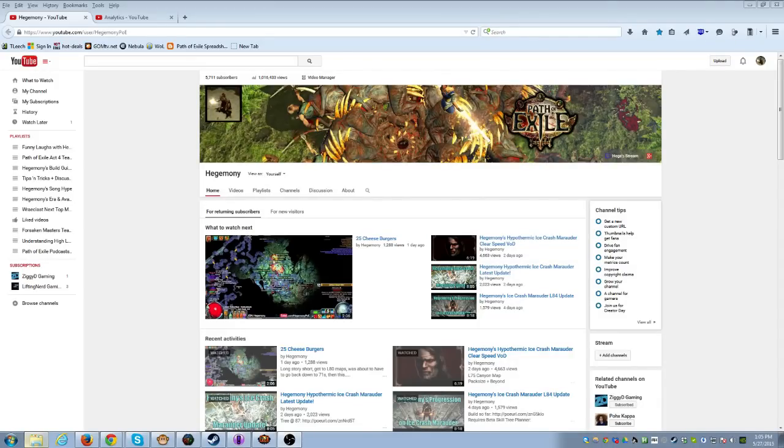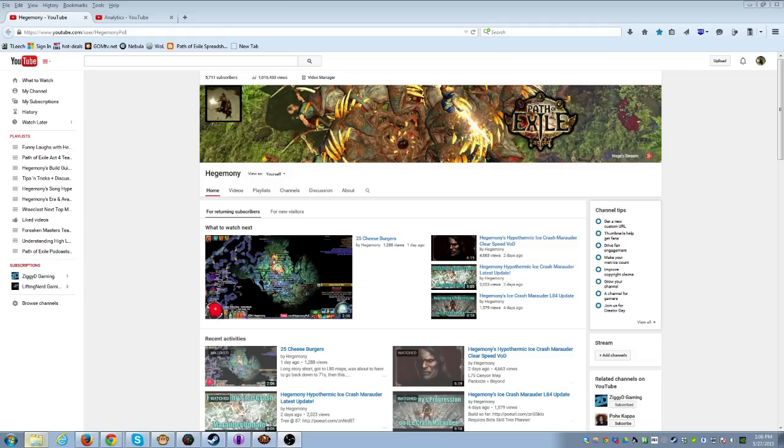What's up YouTube? It's Gemini, and I don't know if you guys noticed, but we just hit the 1 million views milestone, and we're at over 5,700 subscribers. The channel has been growing pretty fast, and I want to thank you guys.